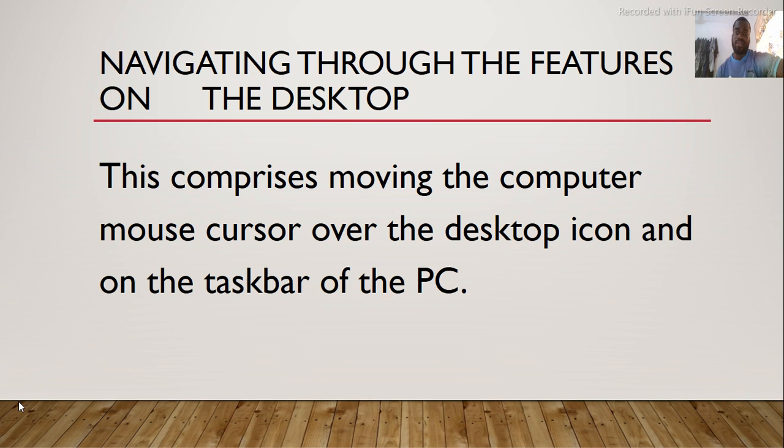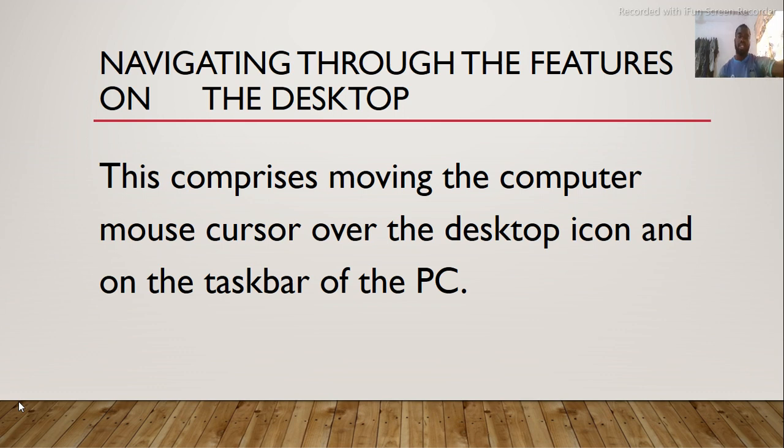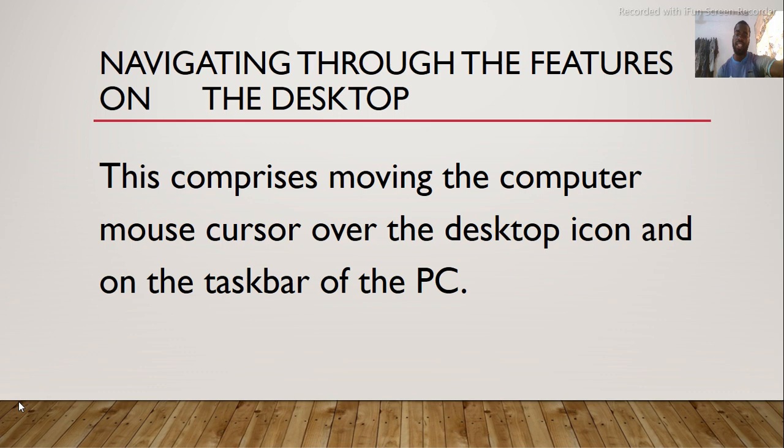Navigating through the features on the desktop. This comprises moving the computer mouse cursor over the desktop icons and on the taskbar of the PC. Thank you for today's lesson.